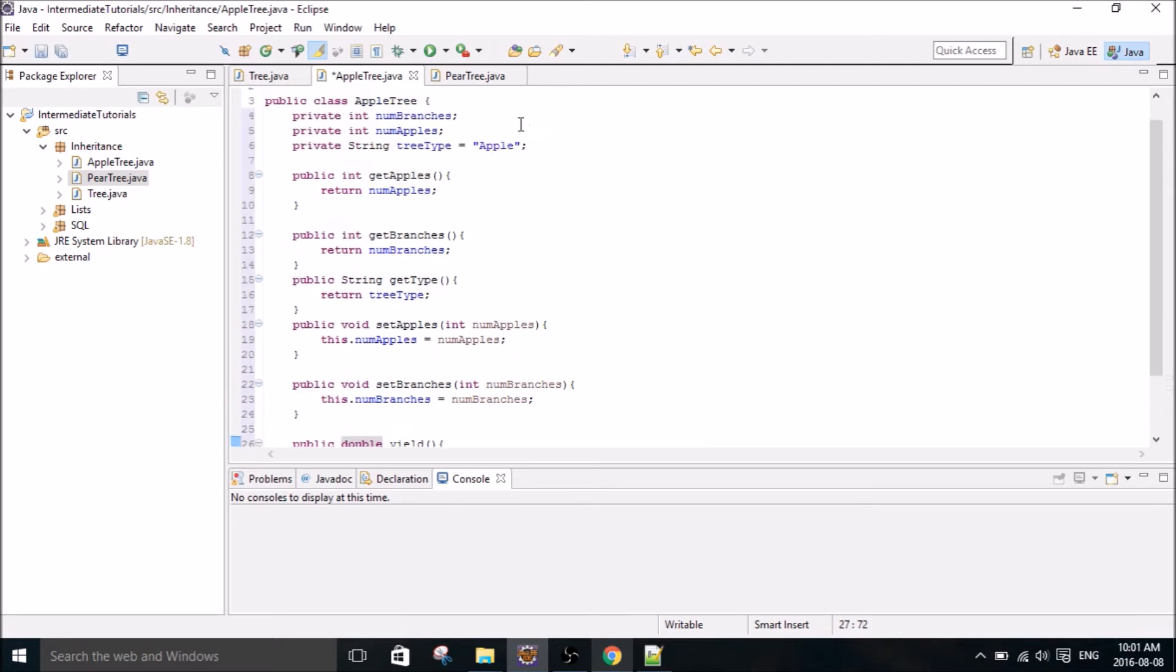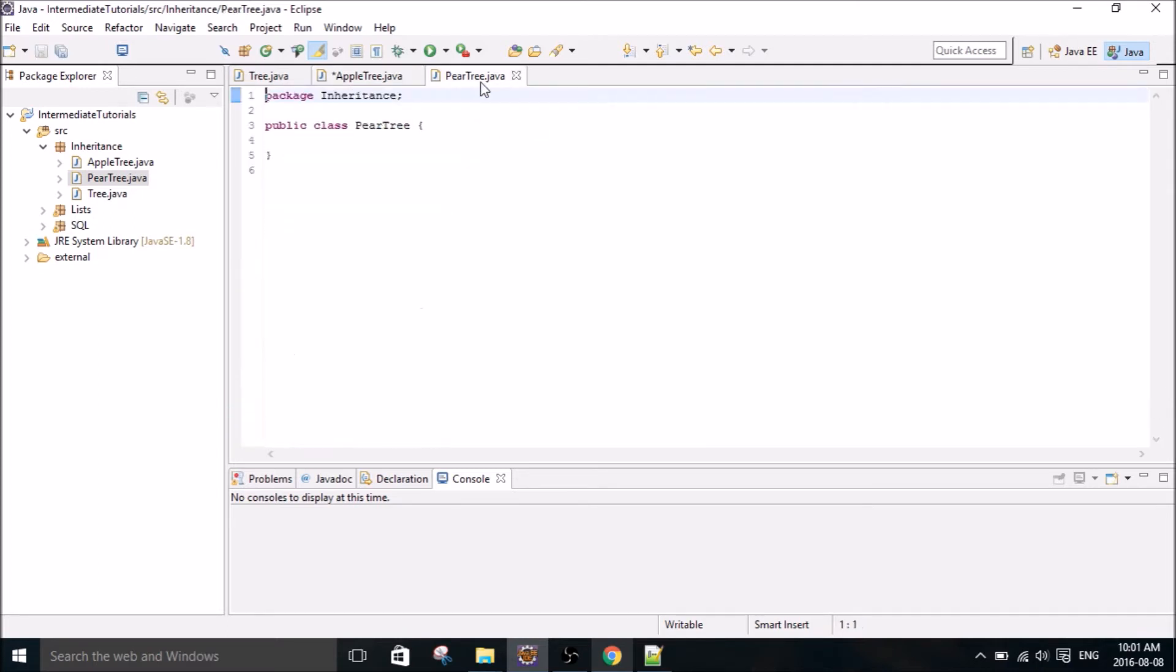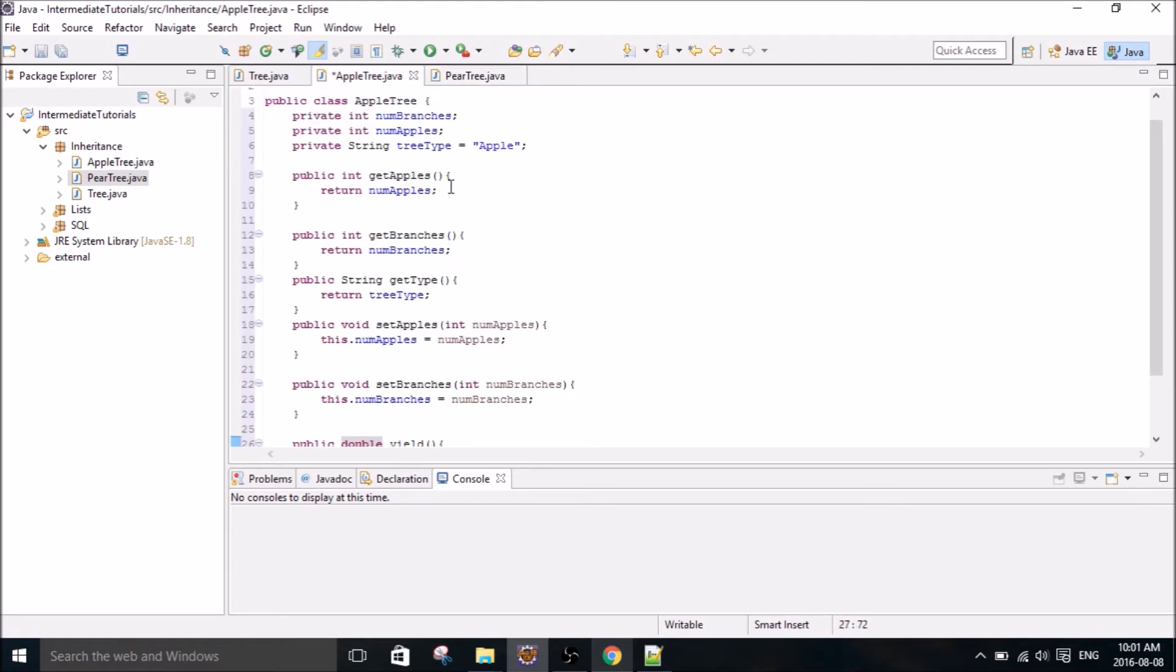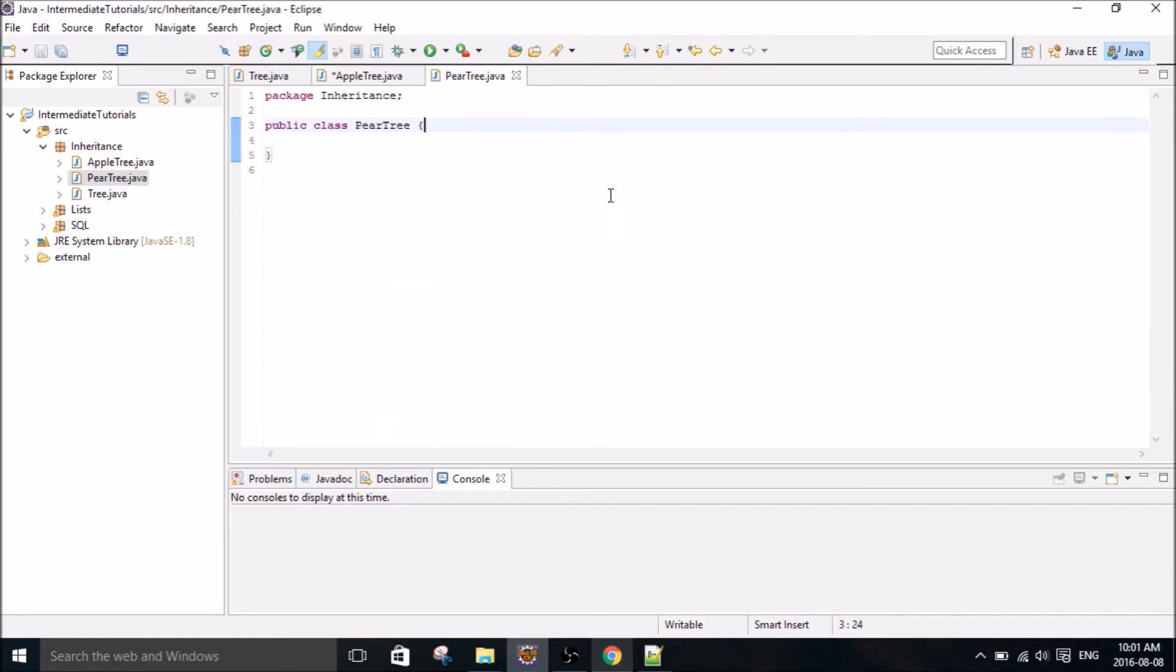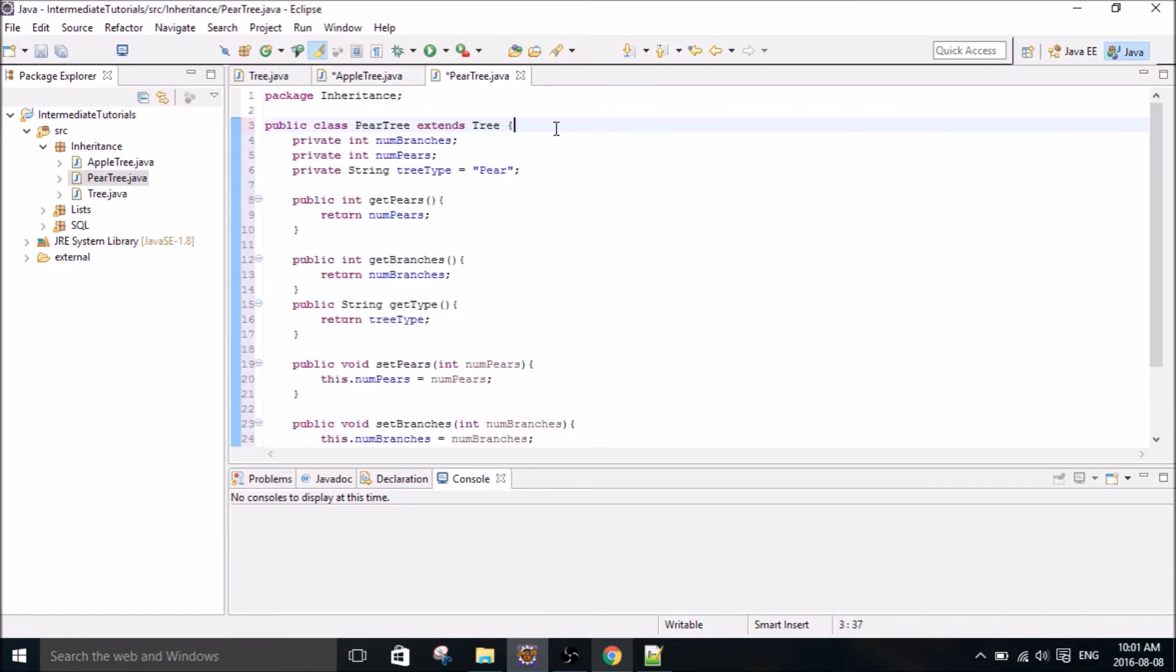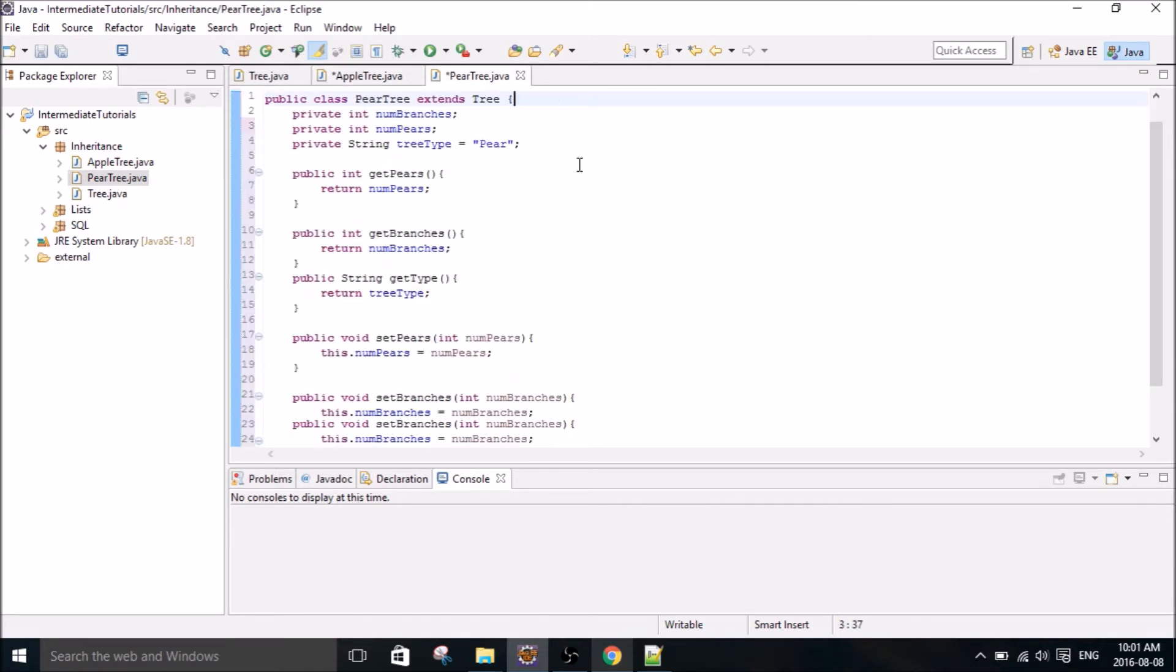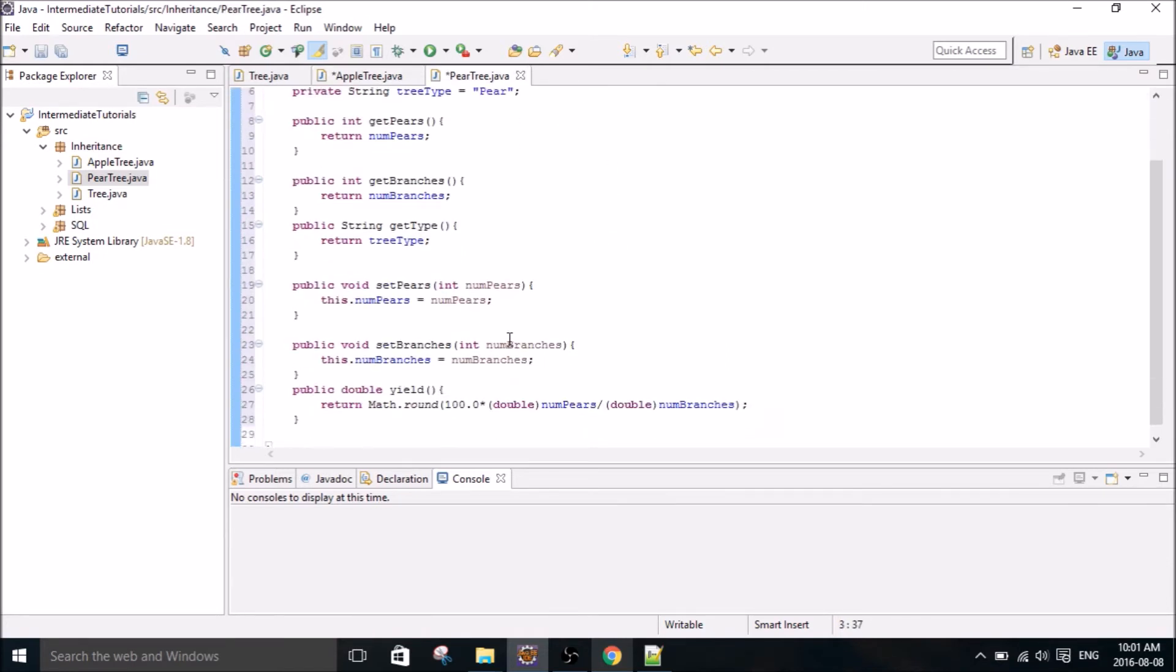Okay, so then we'll go over to the pear tree class, and I'm going to skip ahead here because it's going to be identical to the apple tree class, except everything's going to be pears instead of apples. Okay, so there we have our pear tree class. It's exactly the same as the apple tree class, except pears.